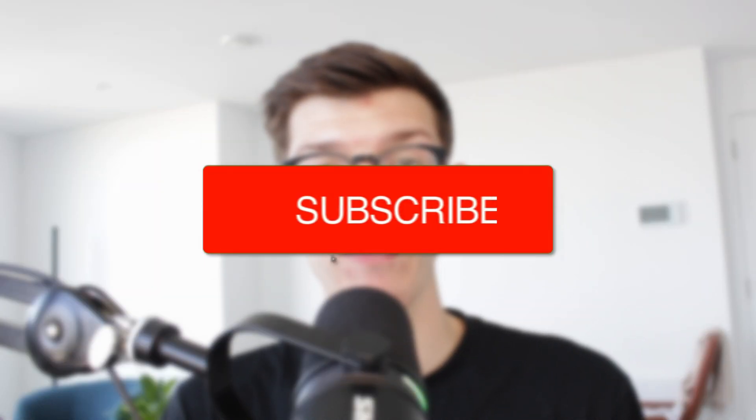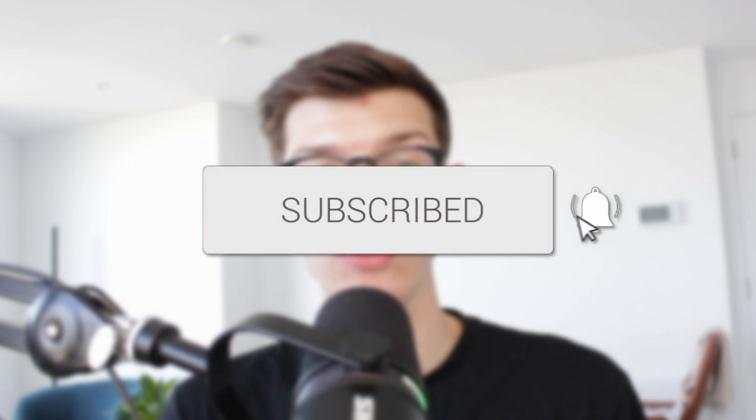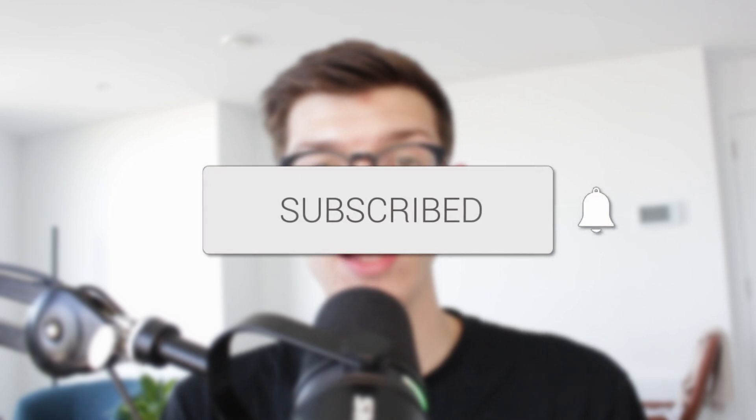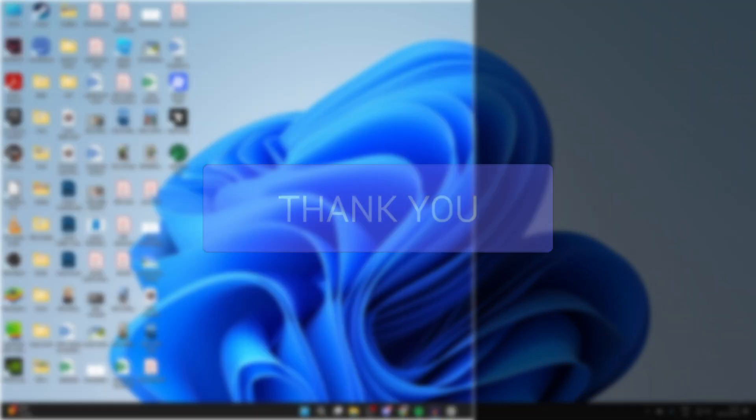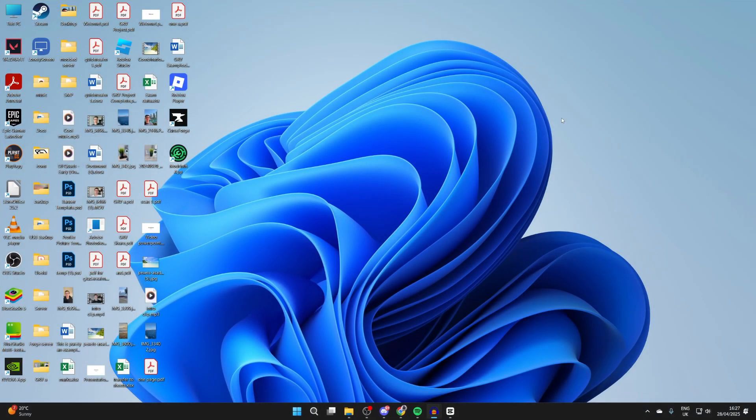We'll guide you through how to find a screenshot on a laptop or PC. If you find this useful, then consider subscribing and liking the video. I'm going to take a screenshot just like so.